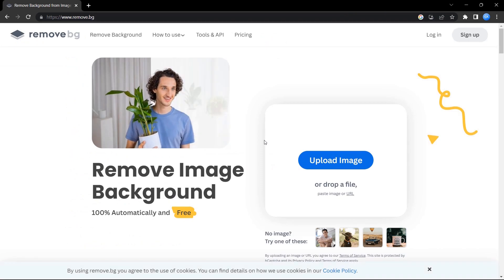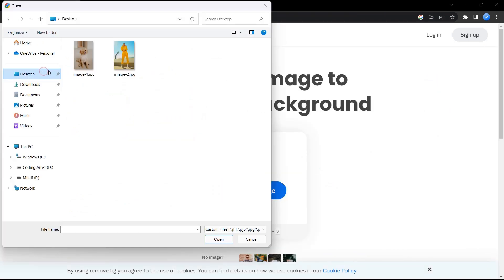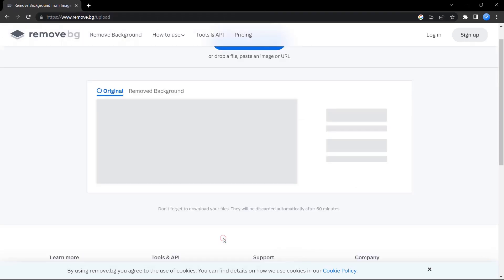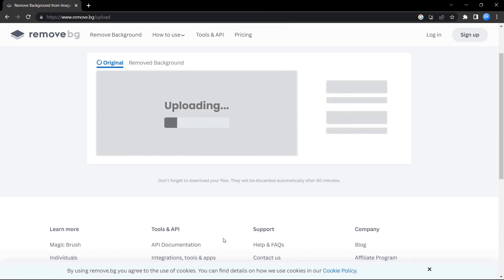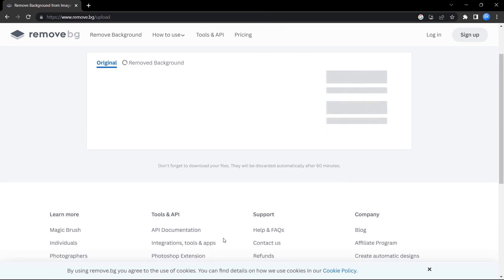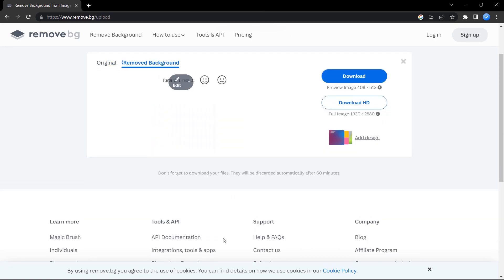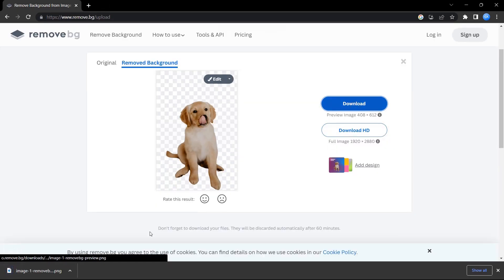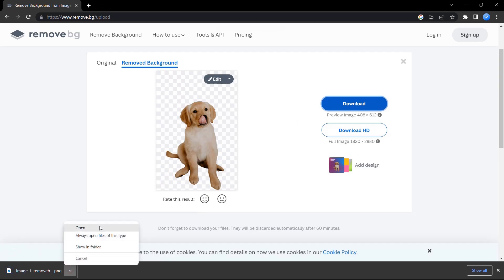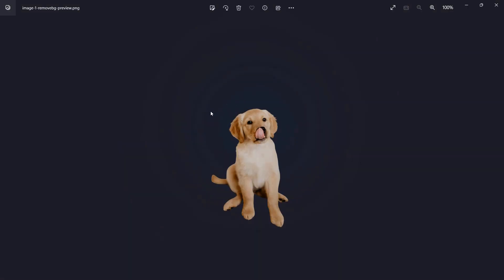Now click on the upload image button and select an image of your choice. Once the image loads, it's ready to download.